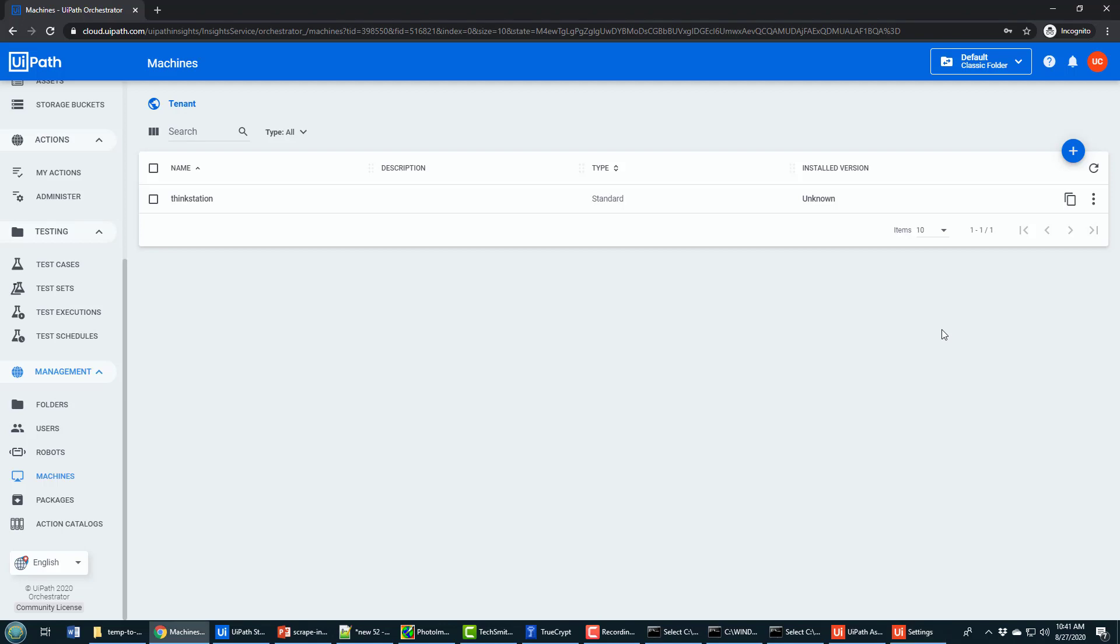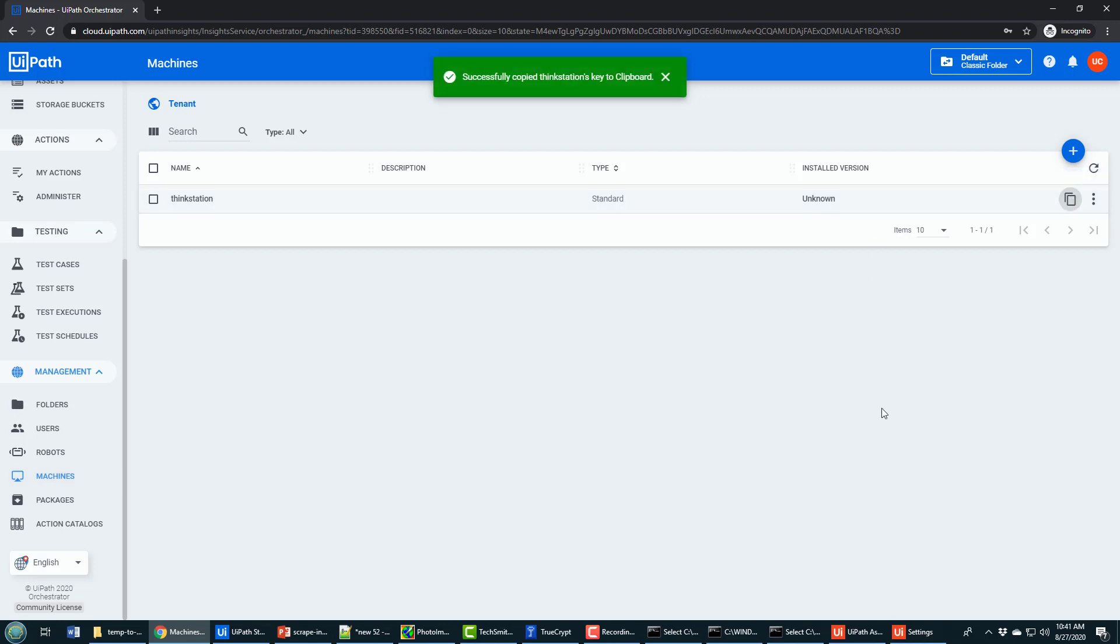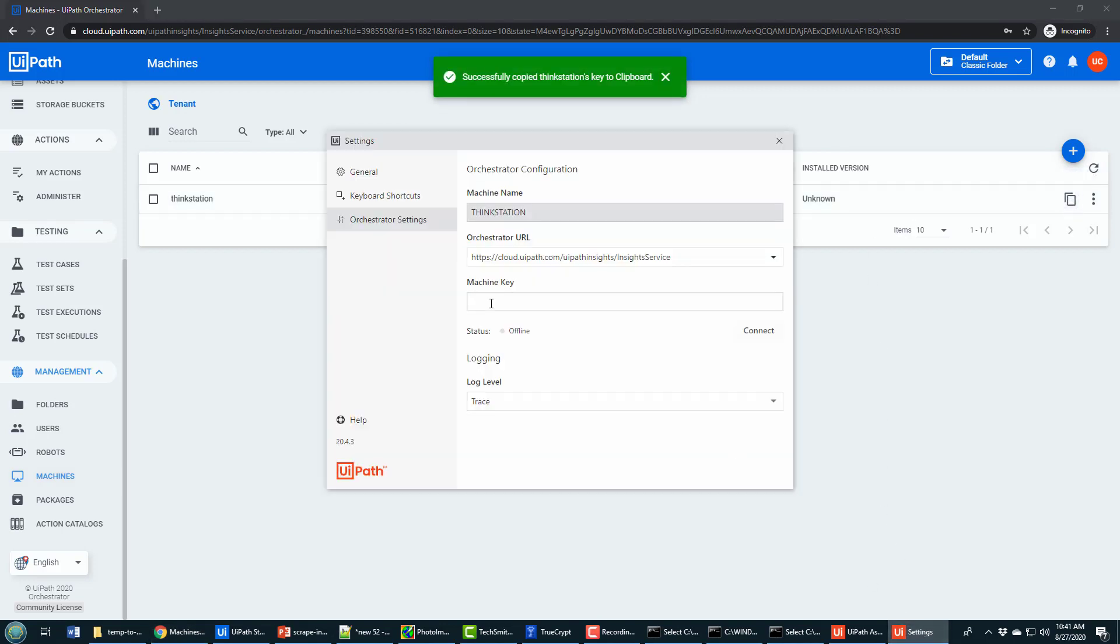Now the machine key comes from this Copy Machine Key link over here on your machine. So again, I've got a machine, it's got the same name as my local machine, it's got this Copy Machine Key to Clipboard option. I do, I then paste it in here as the machine key, and I connect.